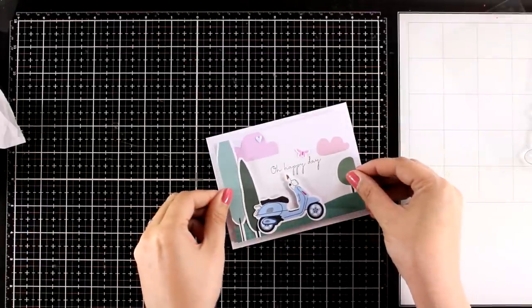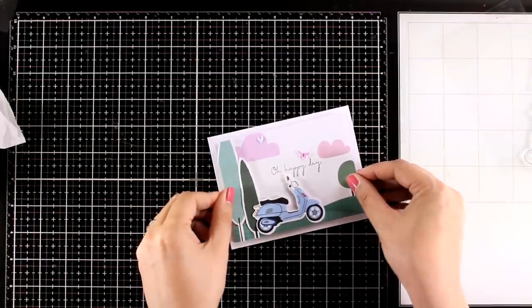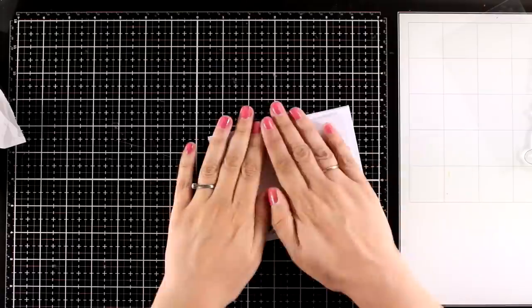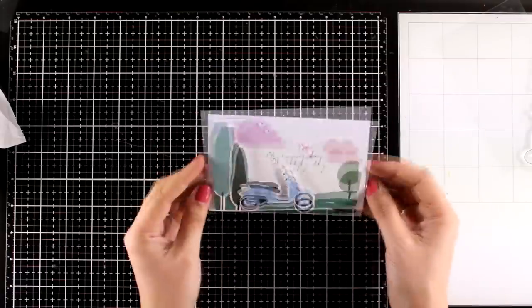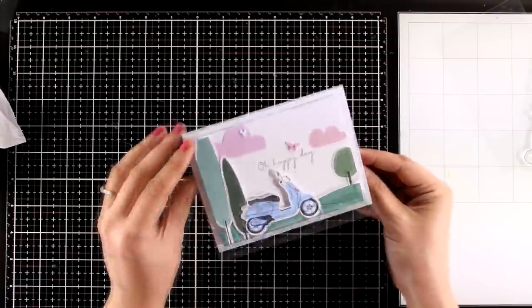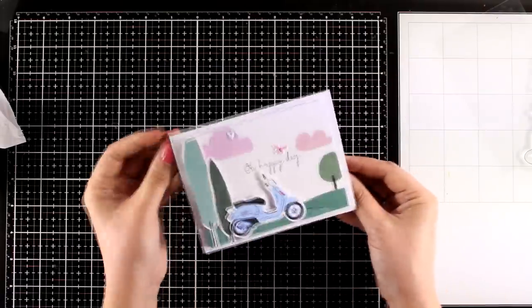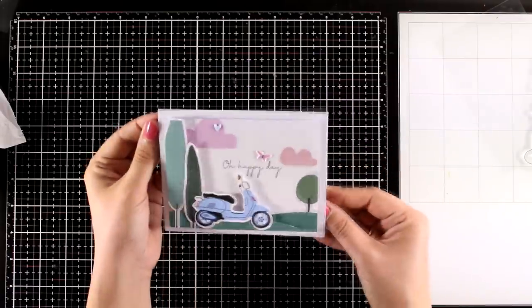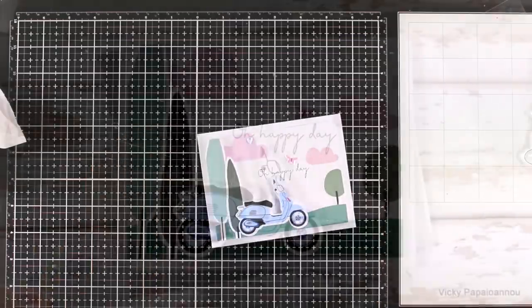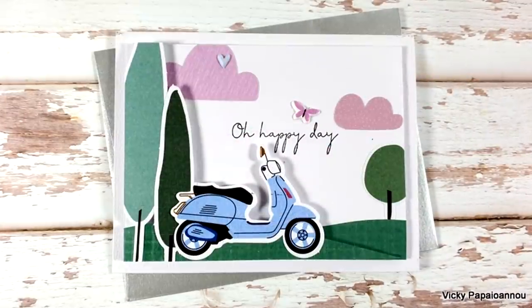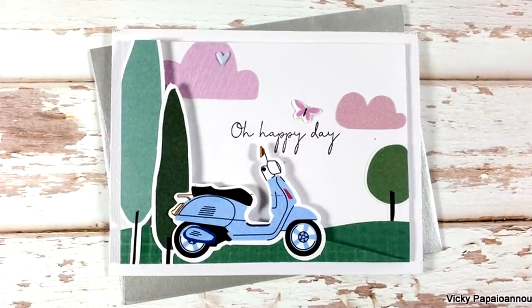I'm going to place this panel on top of my card base with foam tape at the back for some dimension and this is going to complete my first card for today. And here are some close-up photos.